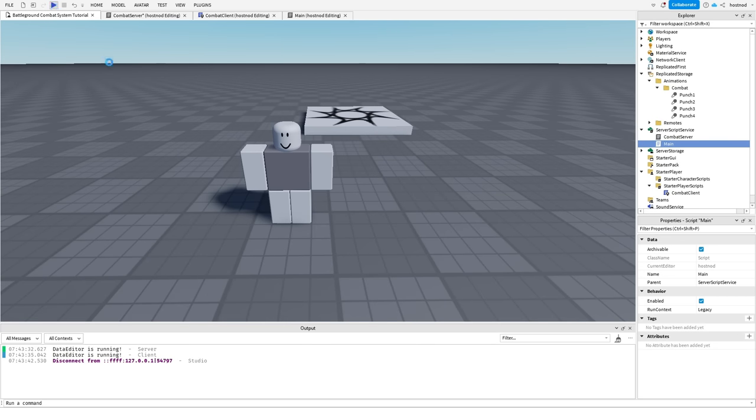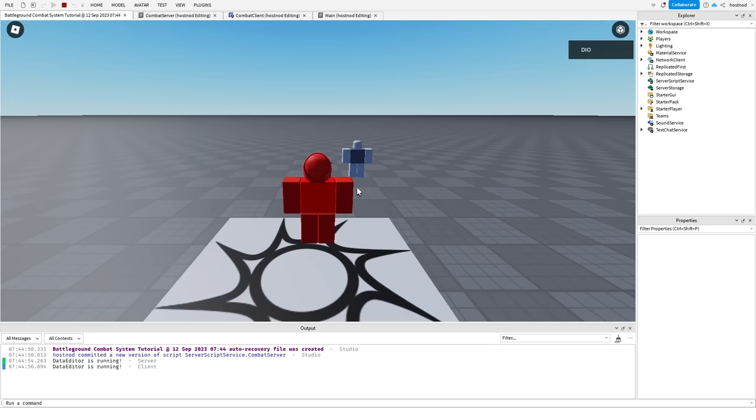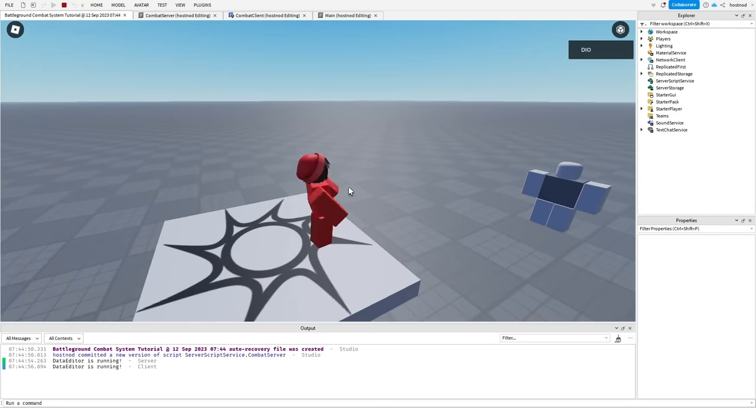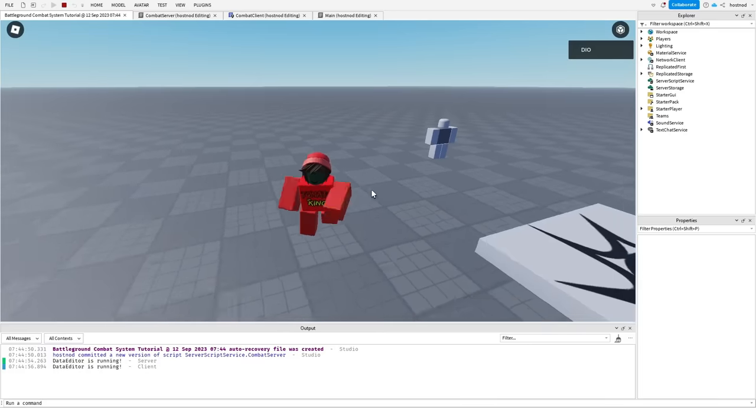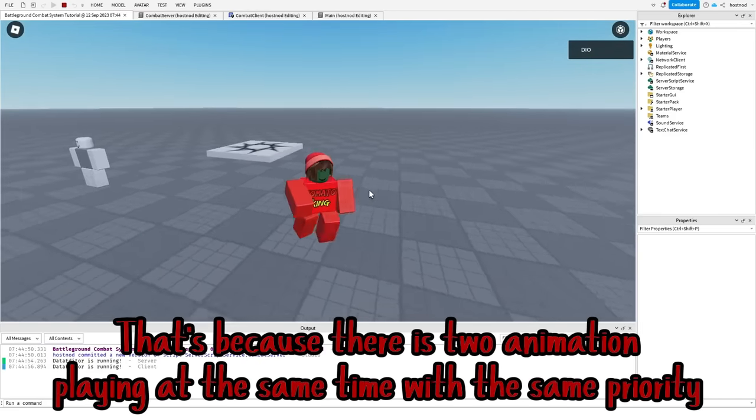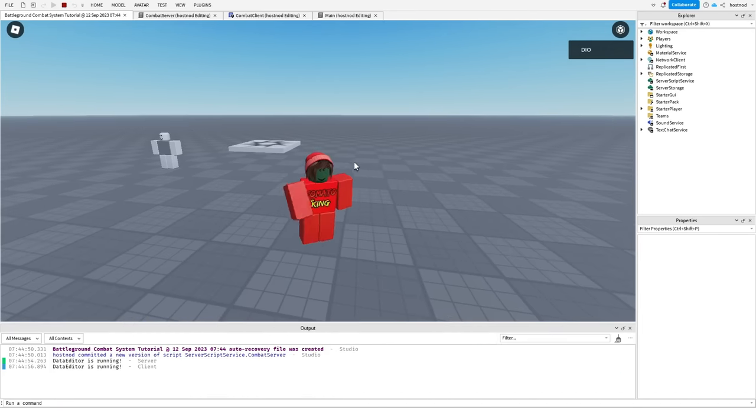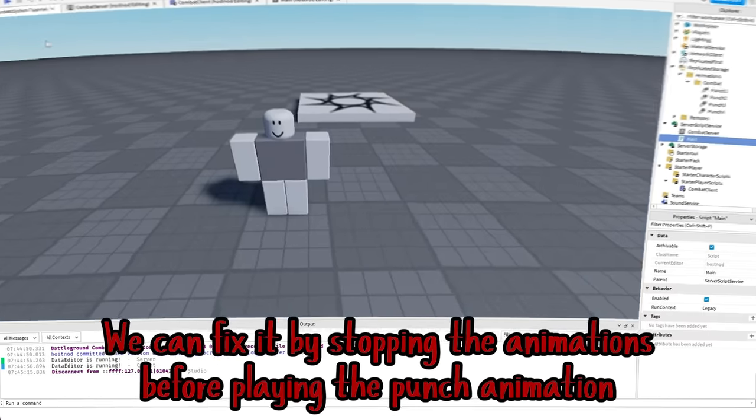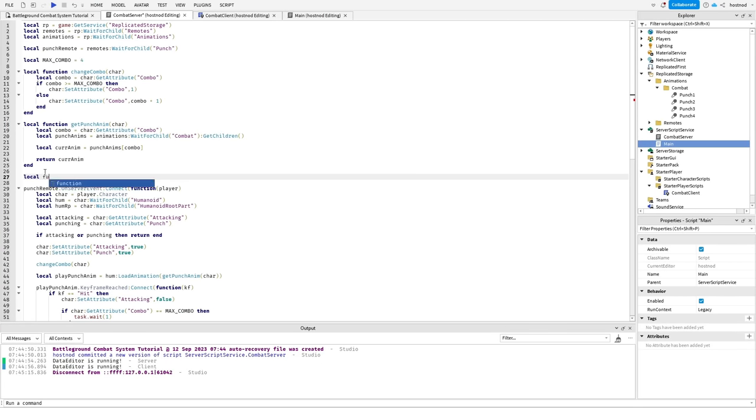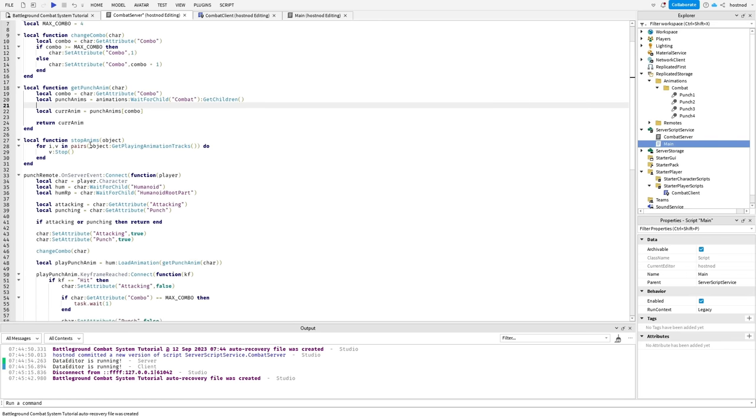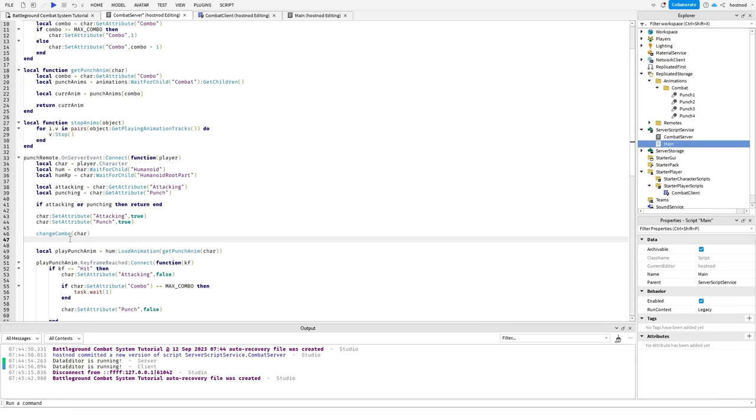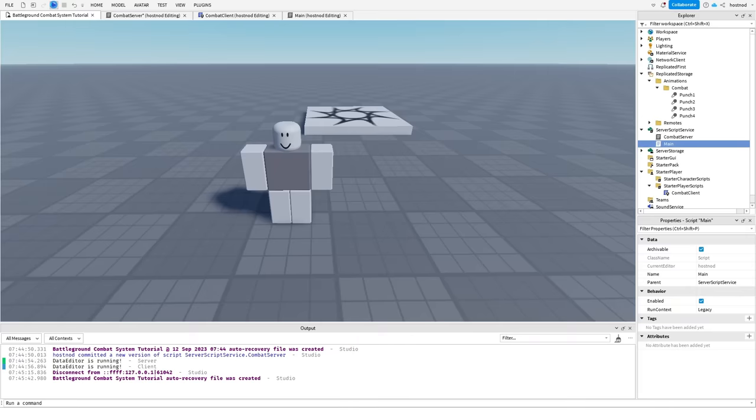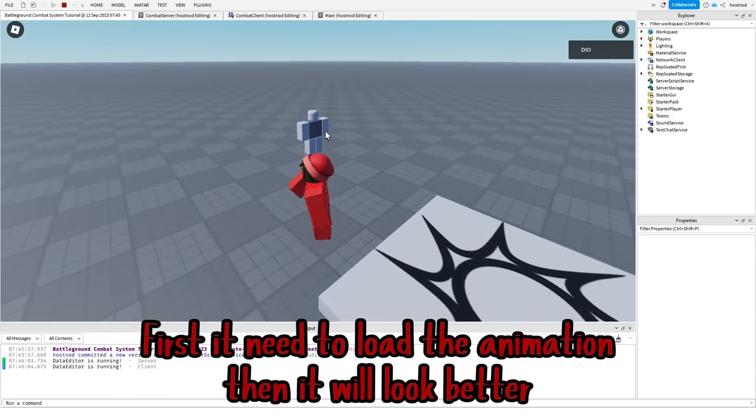Let's see. Great, let's see. You can see that the animations are weird. That's because there is two animations playing at the same time with the same priority. We can fix it by stopping the animations before playing the punch animation. We gonna make a function for that and call it before playing the animation. Alright, first it need to load the animation, then it will look better.